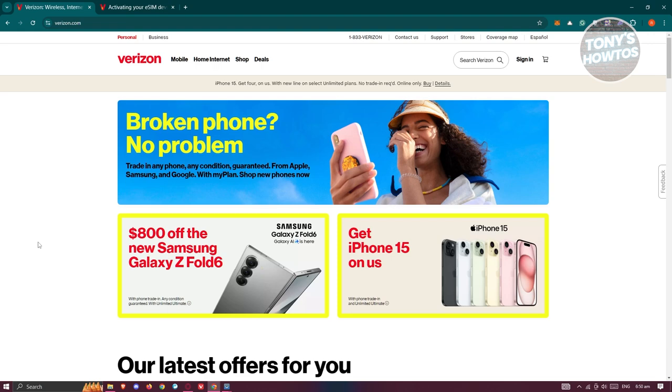need to access their official website. Alternatively, go to verizon.com. When you reach the Verizon homepage, ensure you're in the Personal category, which you can select at the top of the page.